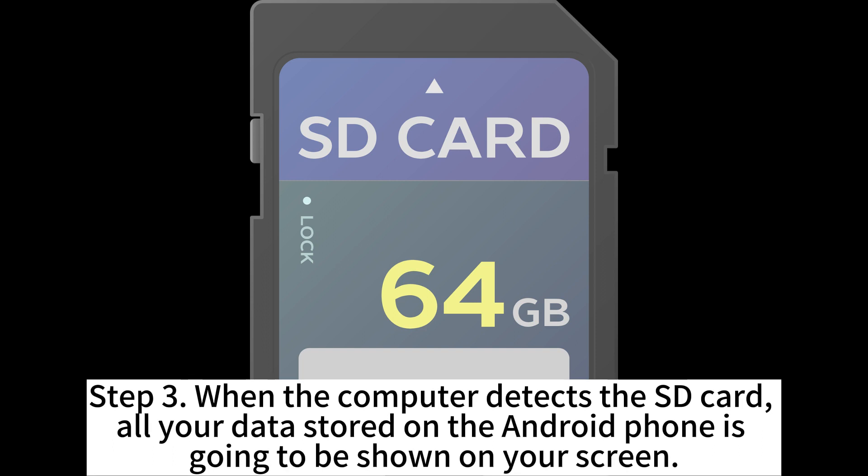Step 3. When the computer detects the SD card, all your data stored on the Android phone is going to be shown on your screen.